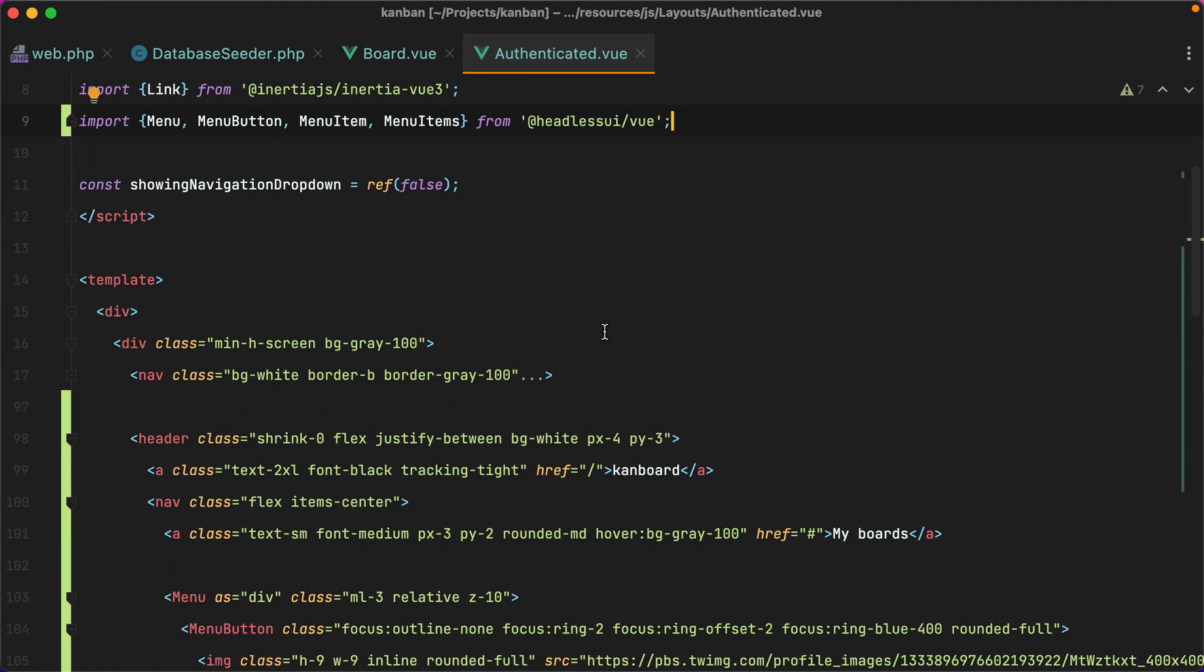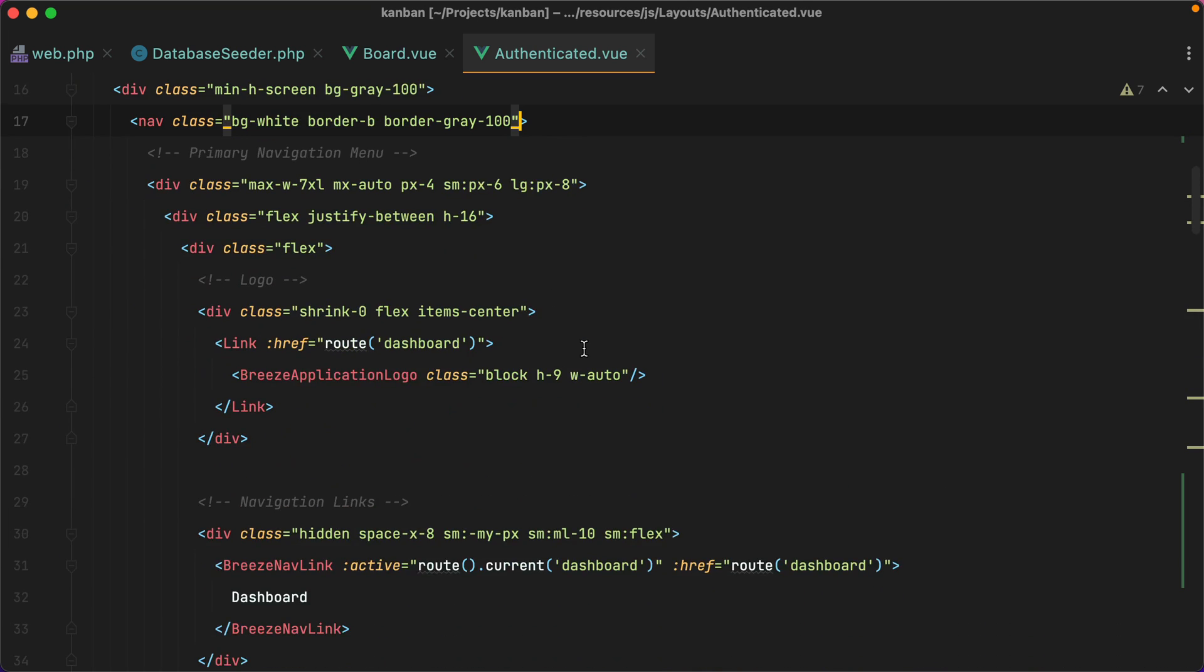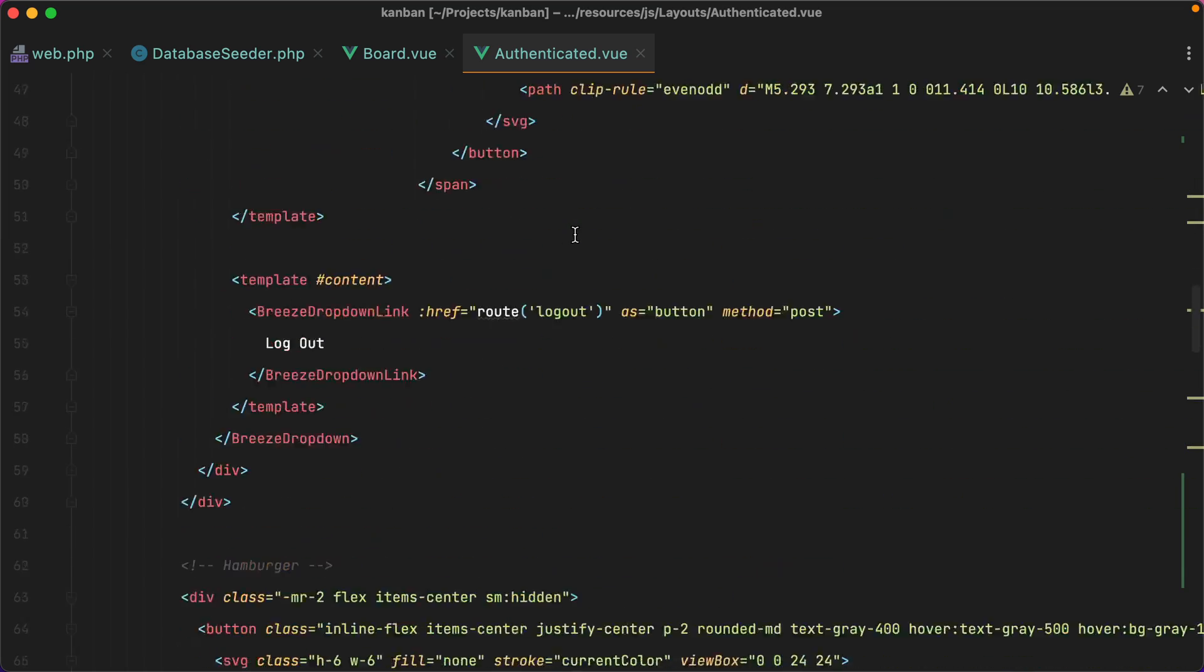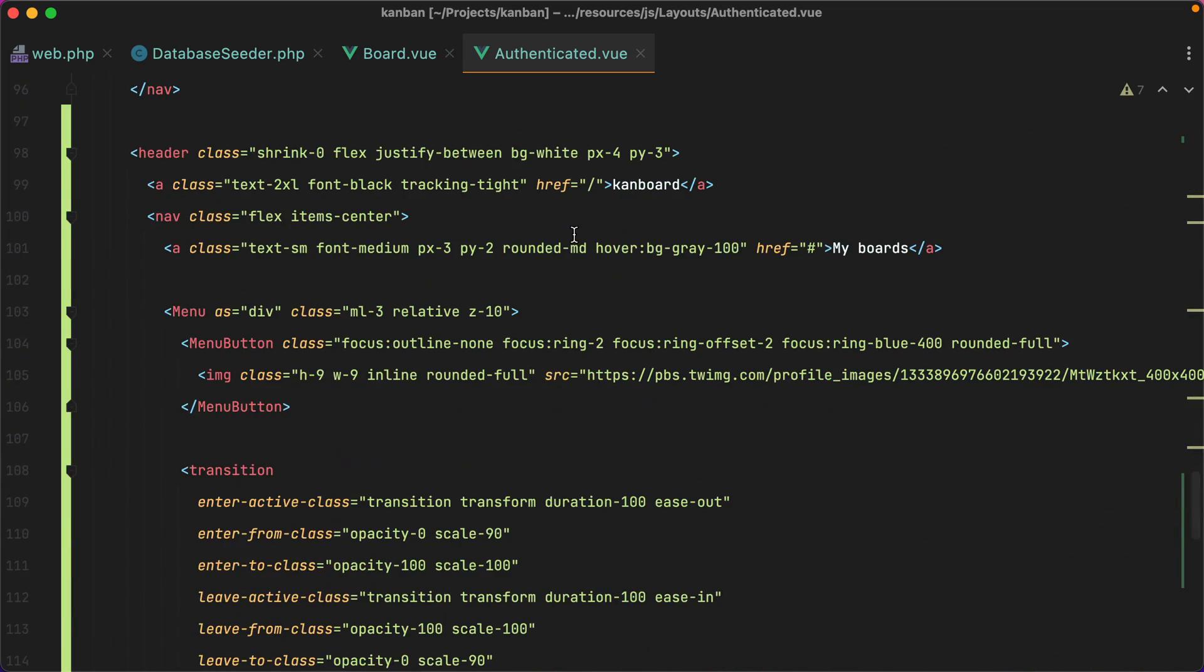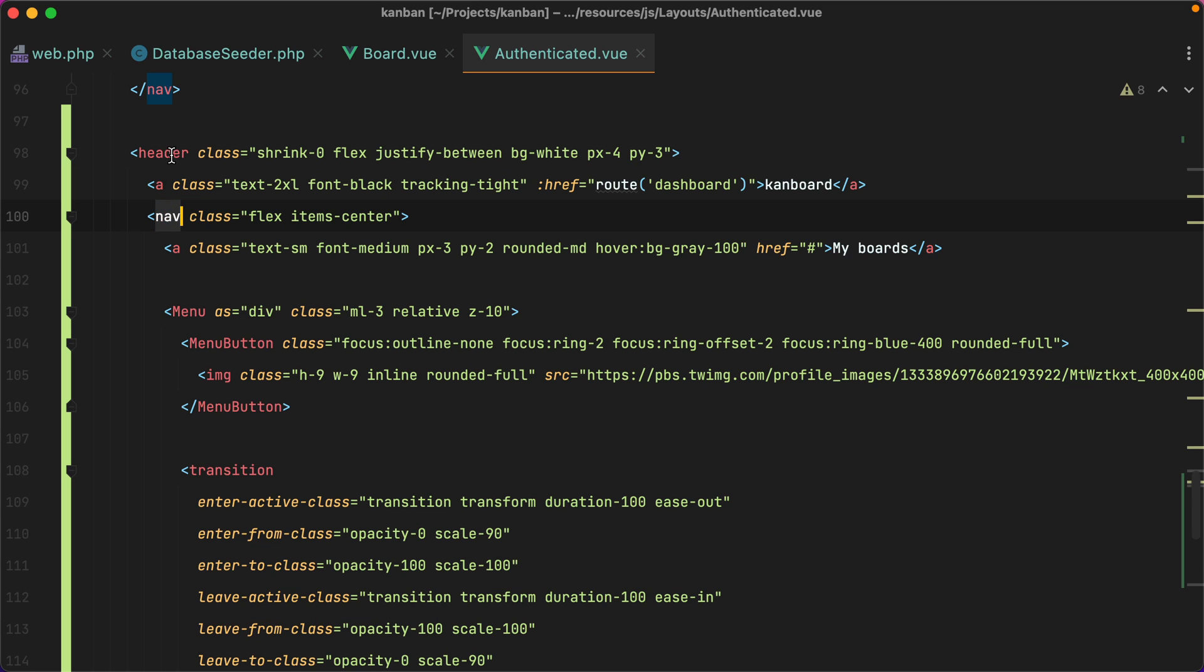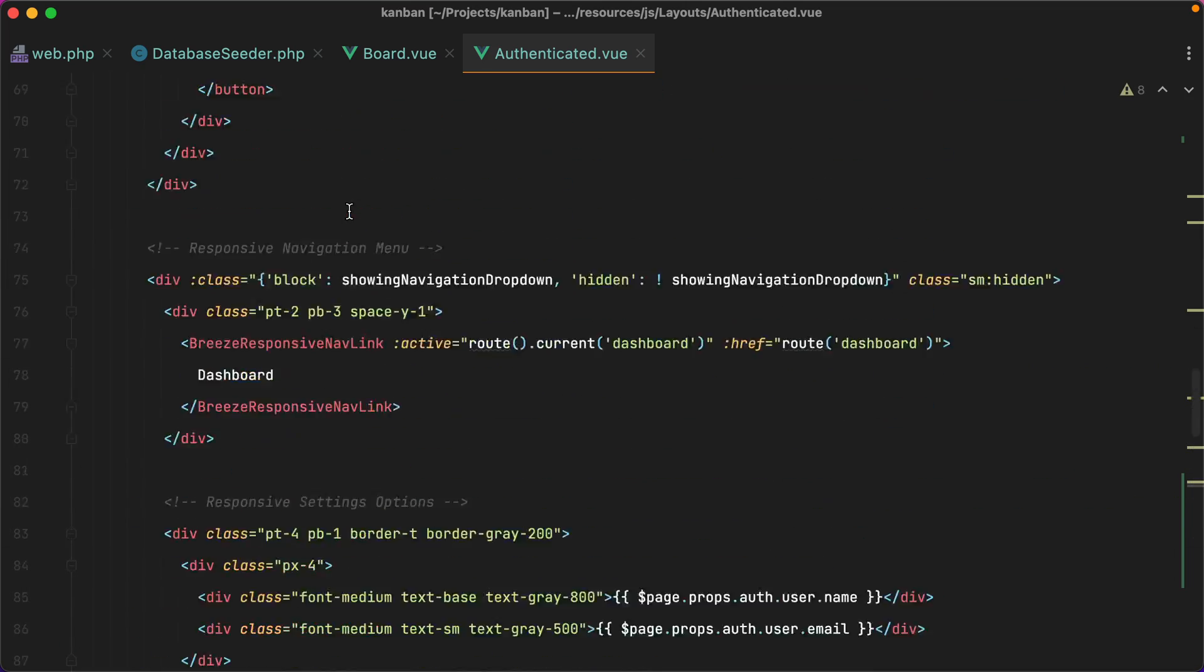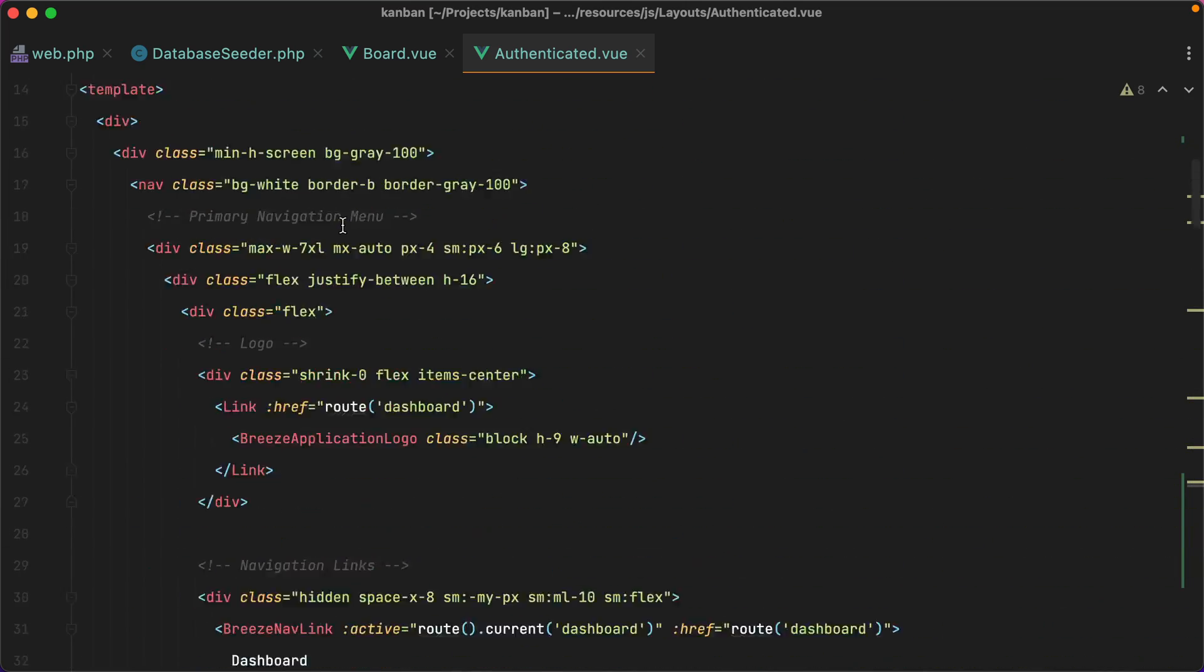Let's go through the old navigation and see what we can save from there. I'll get the dashboard route and put it to our logo, where's our logo, here it is. And I think the logo should be included in the navigation. So I'll replace the header with nav and the nav with div. Let's move on, see what else we can get.